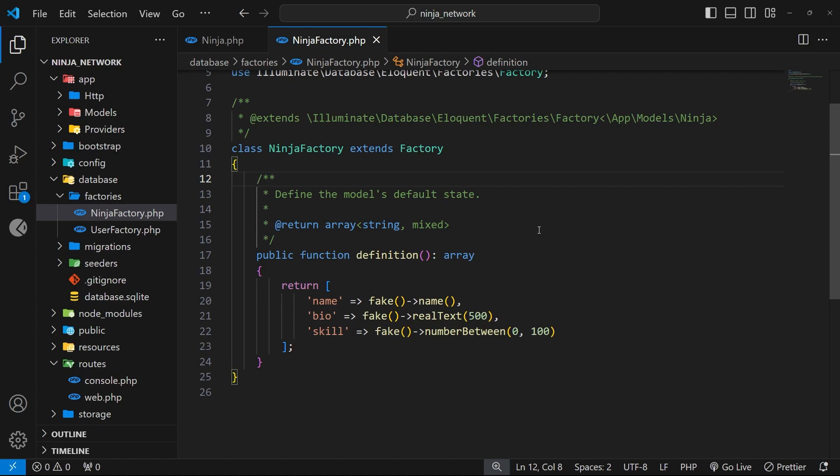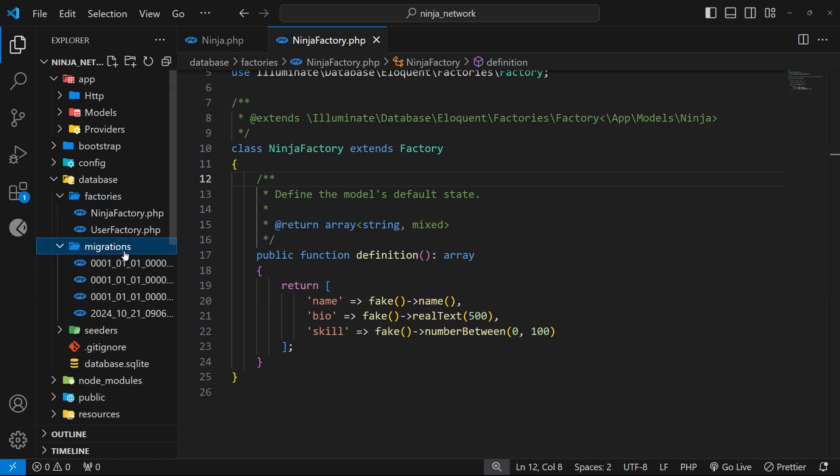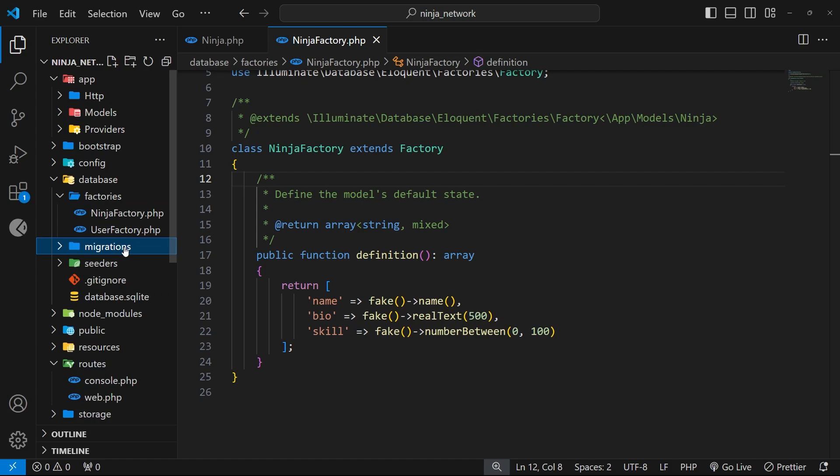Now you might be thinking, well what's the point in that? Because we've already run a migration to make the table and we've already run the factory to populate it with data.